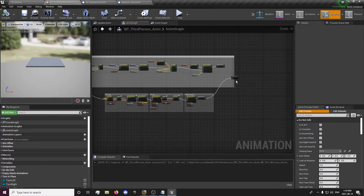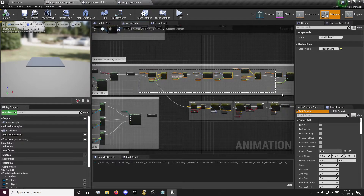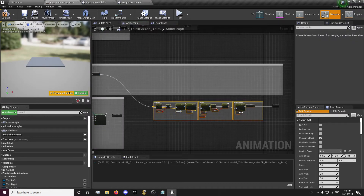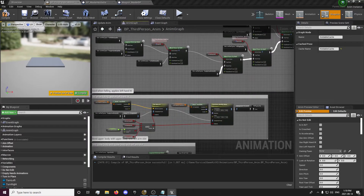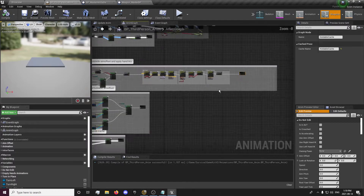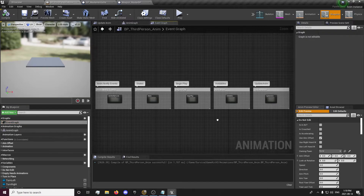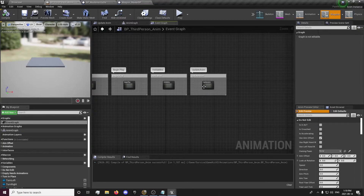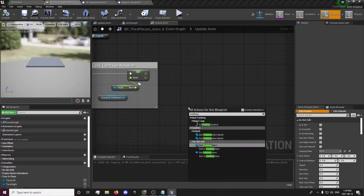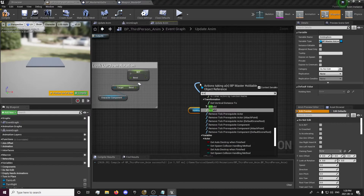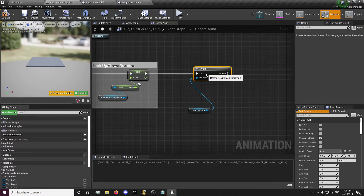Now go to your master — third person animation blueprint. Clean up and delete all this junk. Look down to make sure you got everything. Go to our Event Graph, find update animation. We're going to get our holding item and check if that's valid so it doesn't run through this when we're not holding an item.